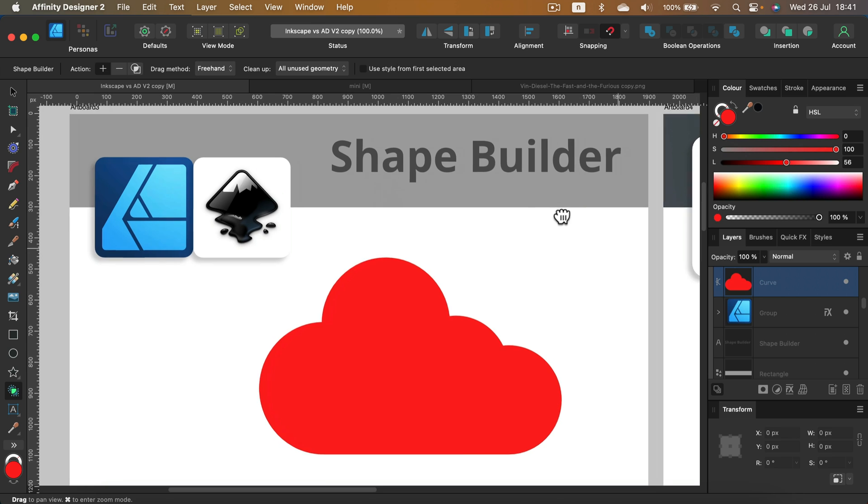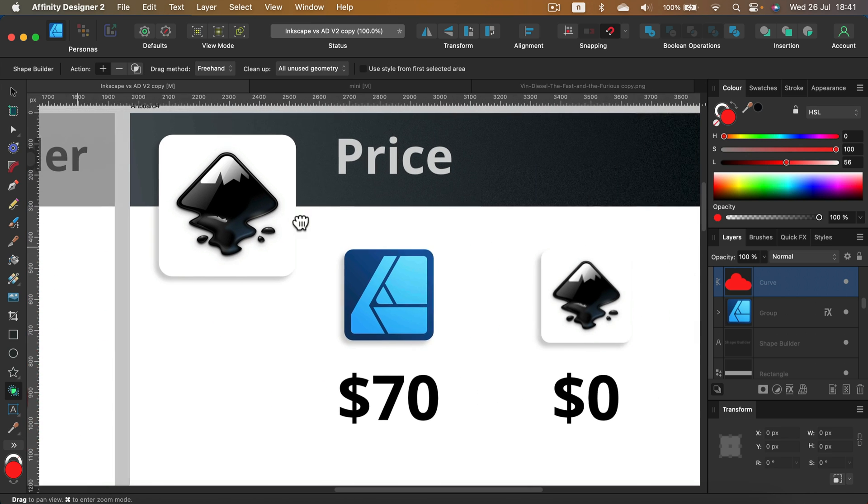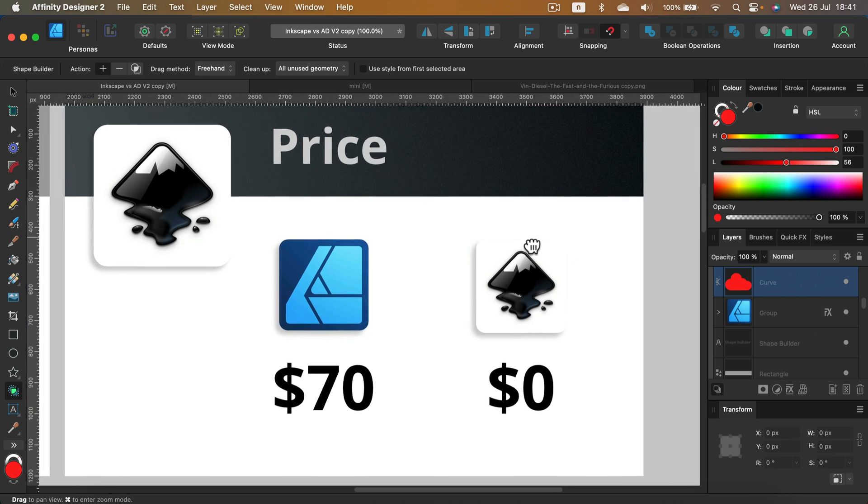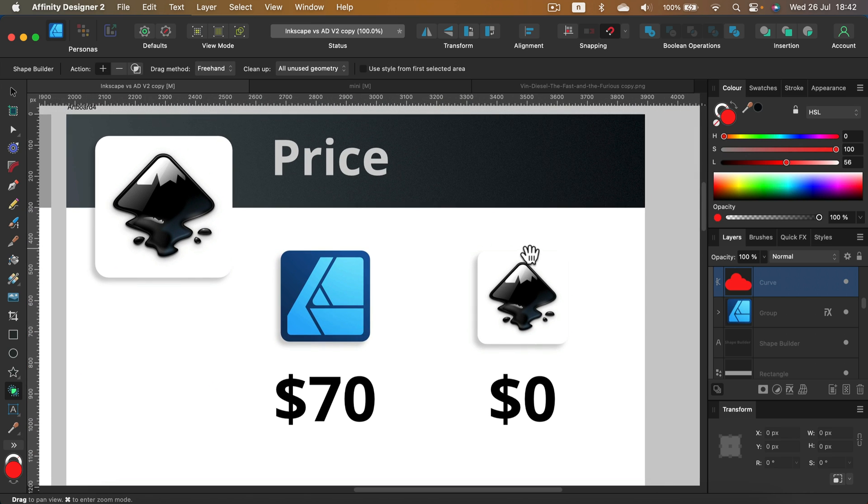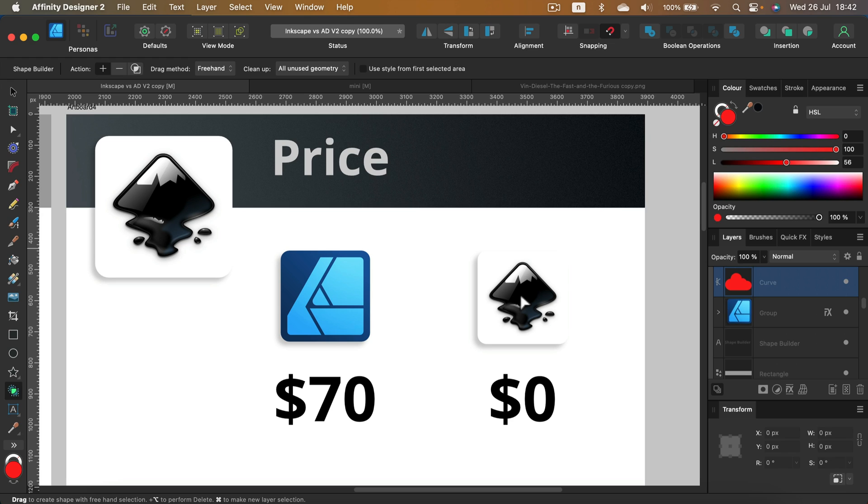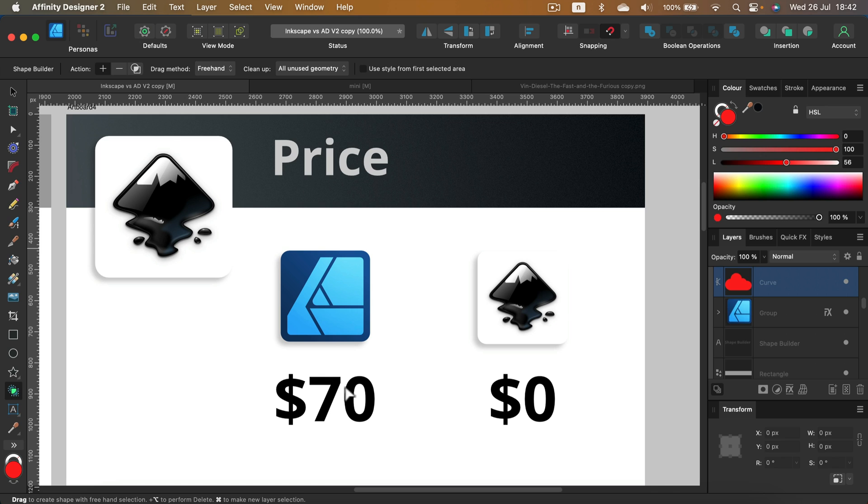About pricing, normally I would give a win to Affinity Designer because I think Designer beat CorelDRAW last time and beat Illustrator, but this time we got a new winner here. As you know, Inkscape is free, that's open source software, we cannot beat that. You can get Inkscape for free and for Designer you pay around $70. Keep in mind that's one time purchase, no subscription involved.